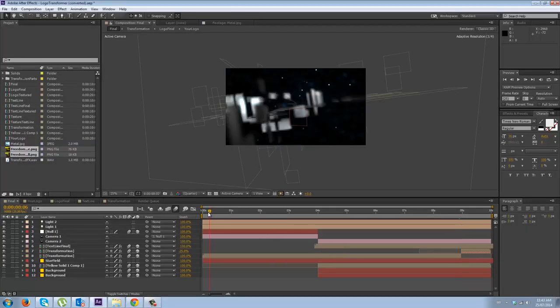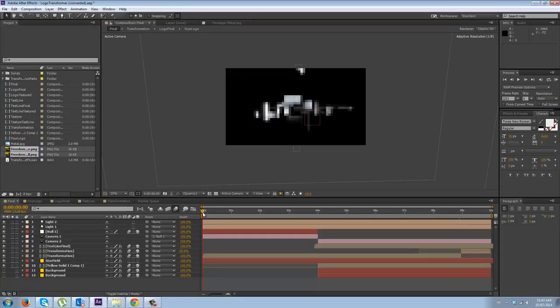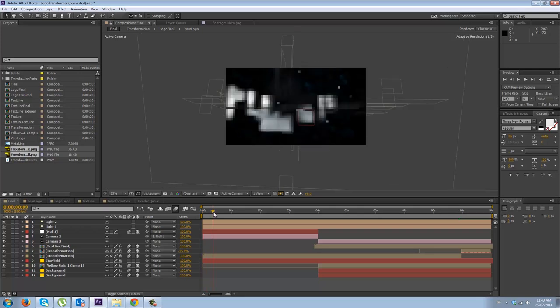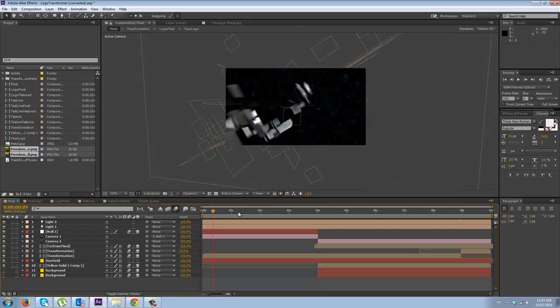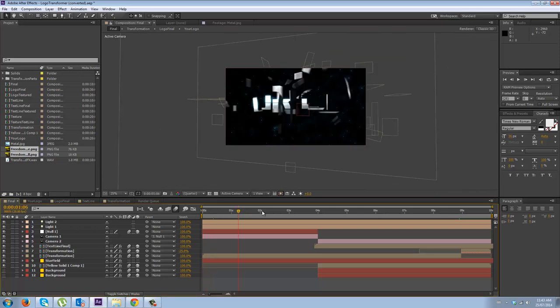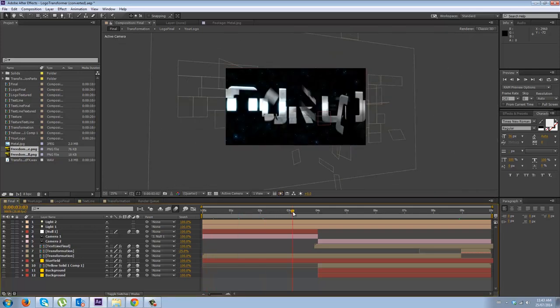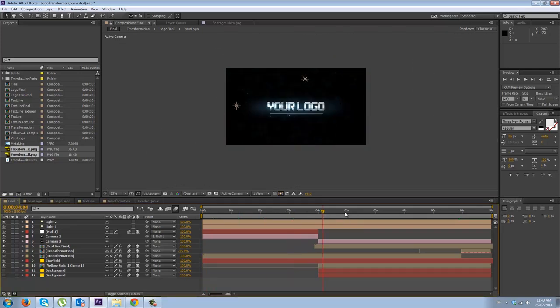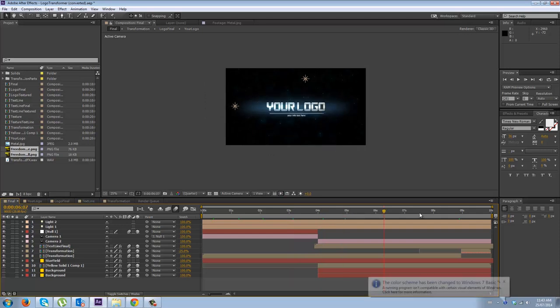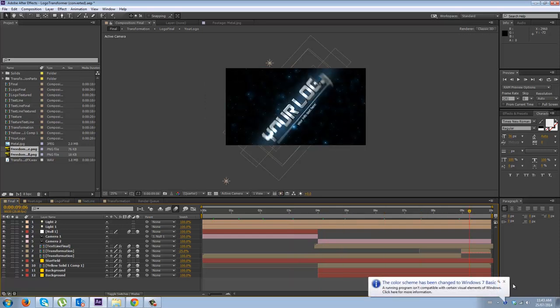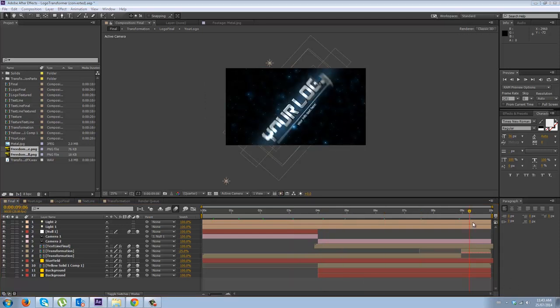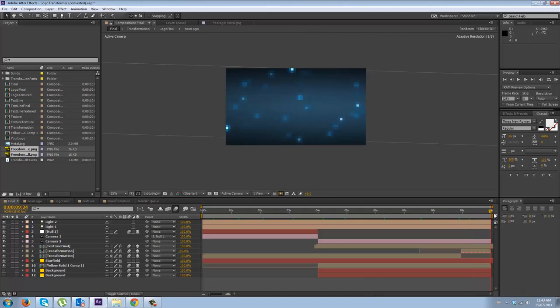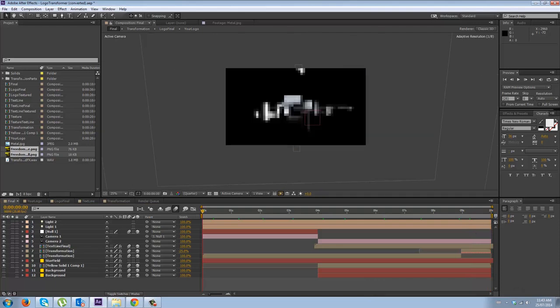Alright guys, this is your boy Big C and today we're back in the After Effects. Let's do this. Alright, you're gonna see that I have loaded up the template that we purchased there on VideoHive. I already owned it, but if you purchased it, this is exactly what it would look like.